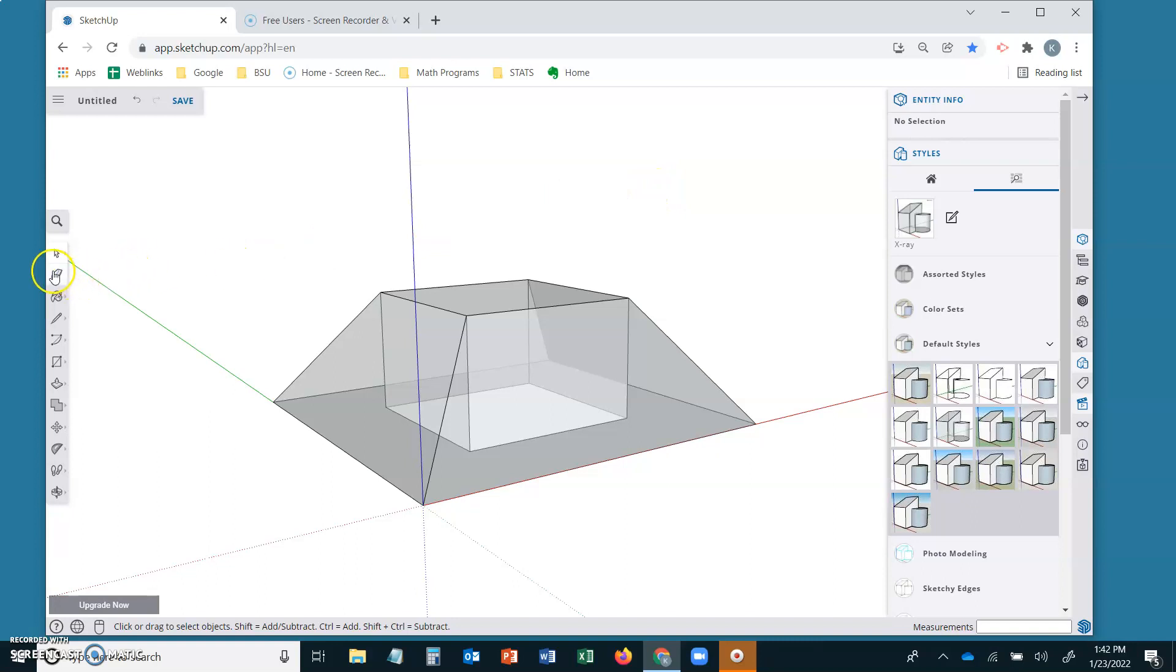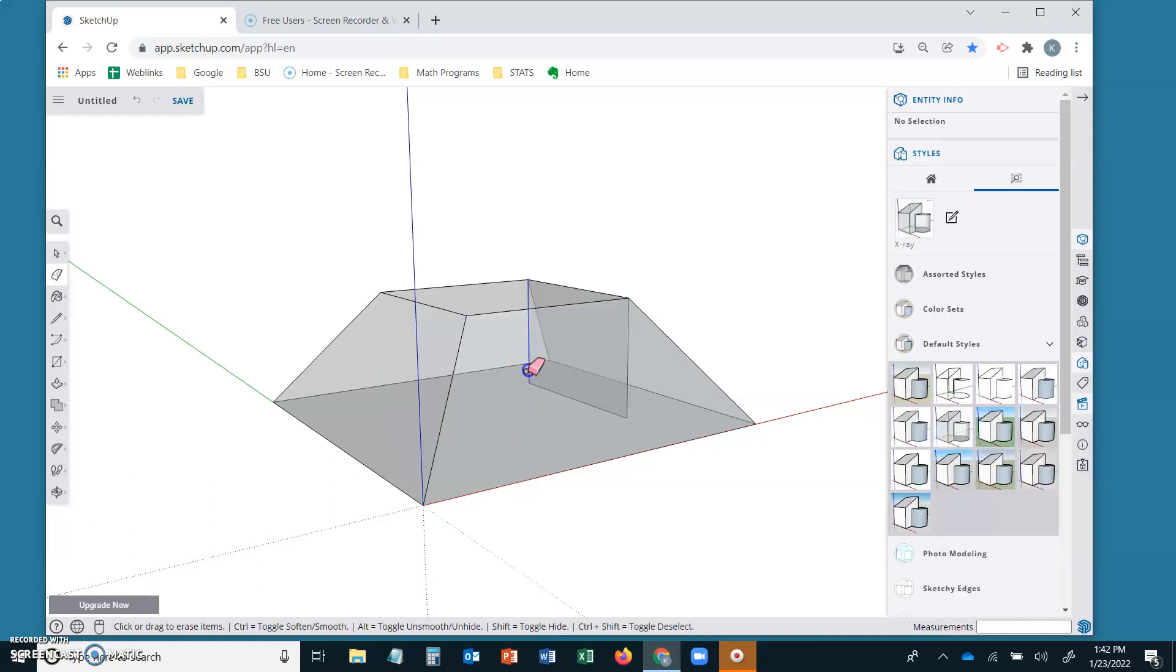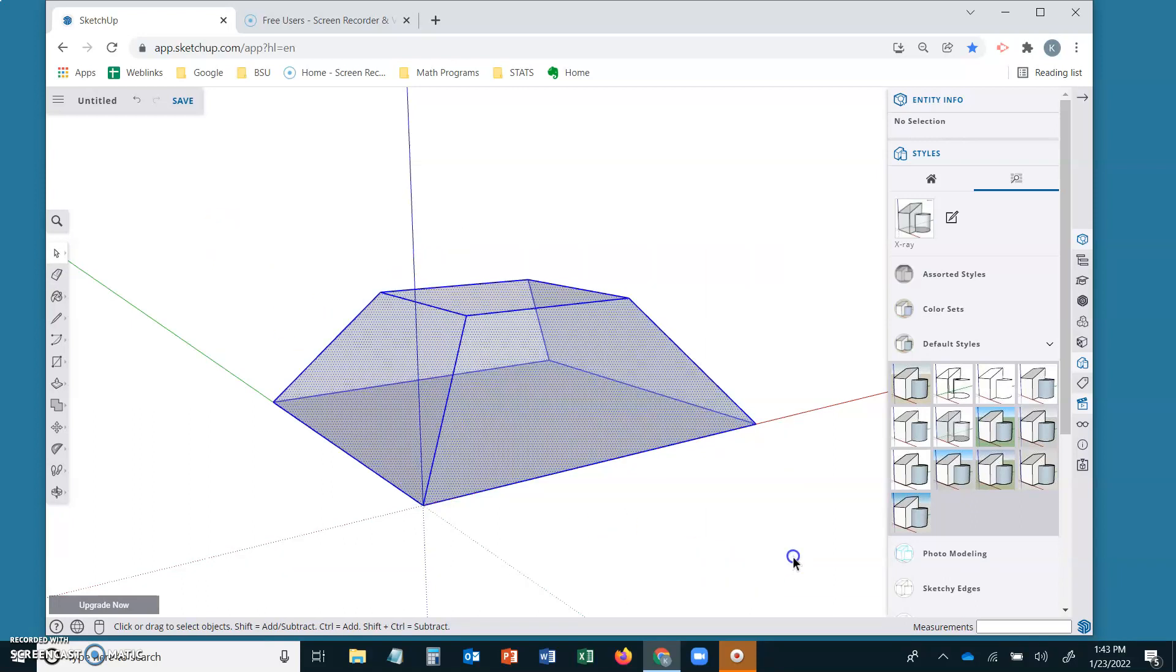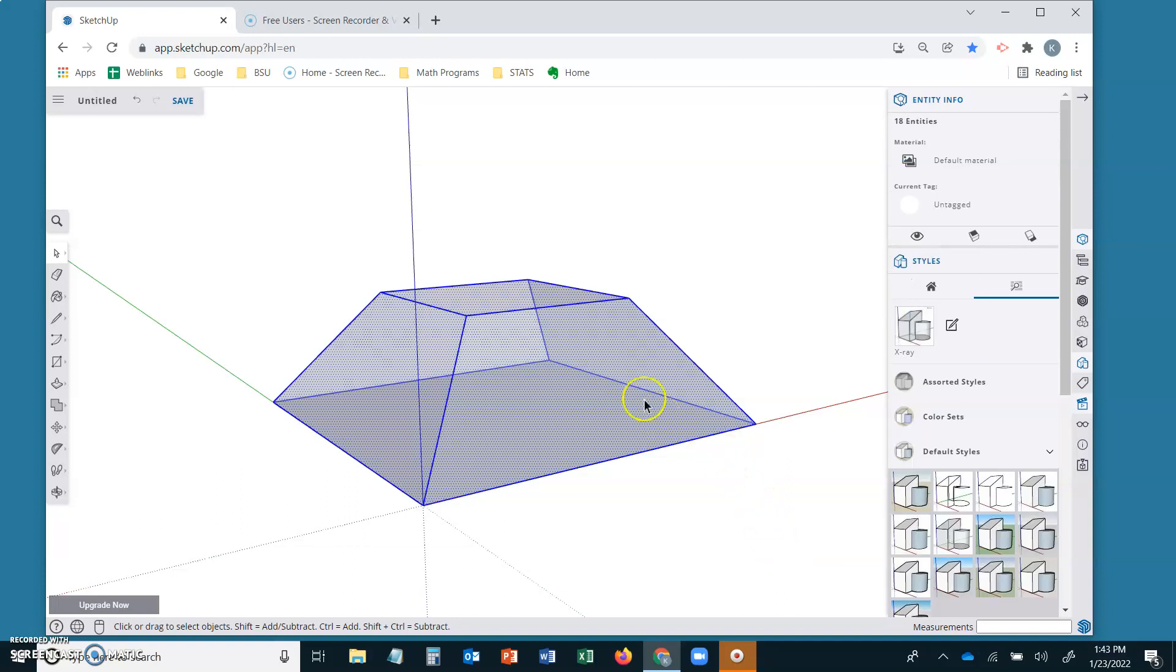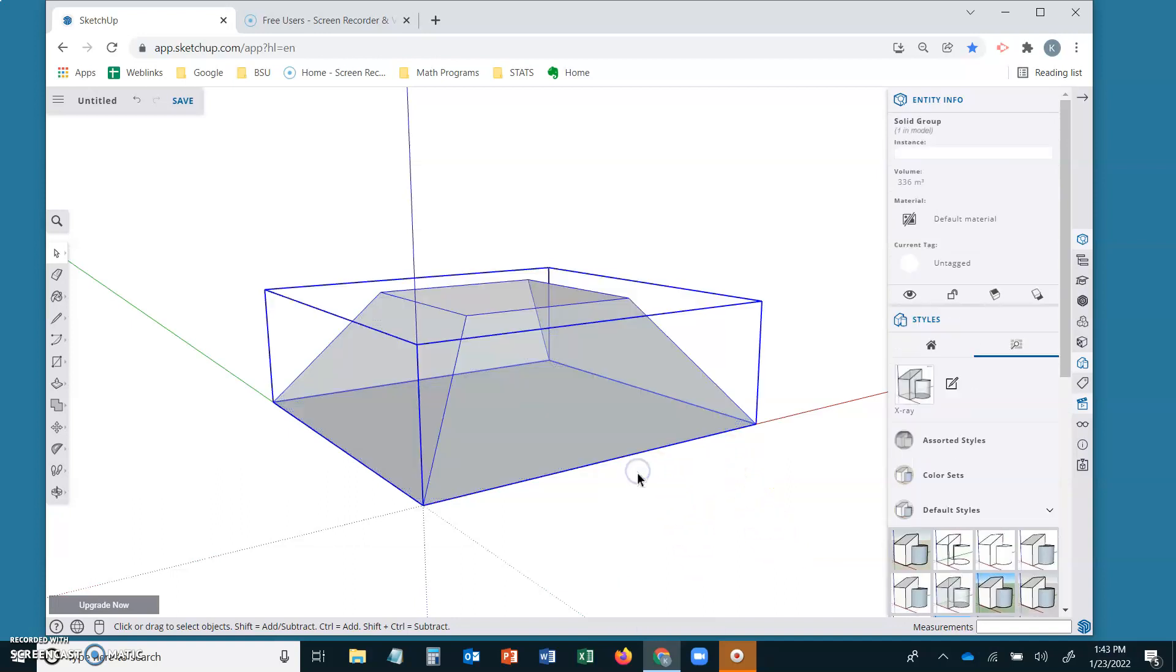If you want to find the volume delete all of your interior geometry. Let's group the frustum. Select with your marquee box, make a group. Now check this out. We have 336 meters cubed under the entity information.